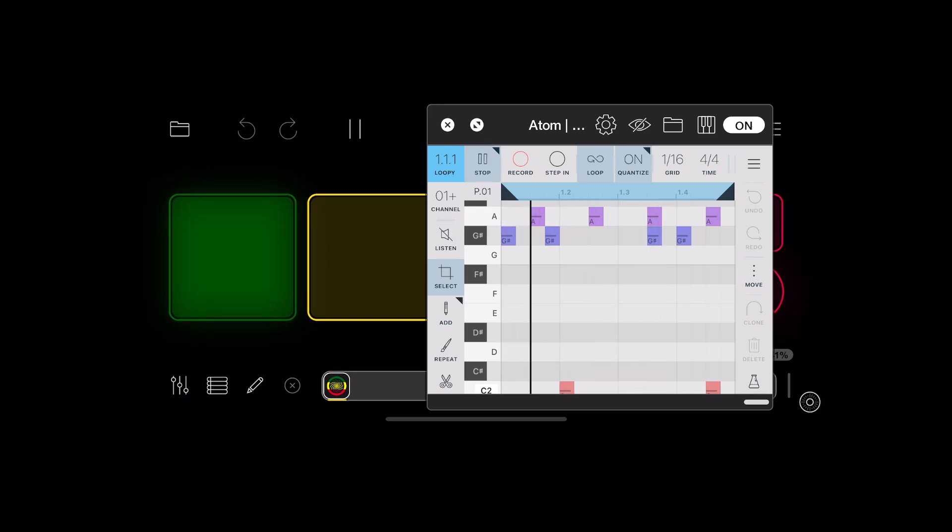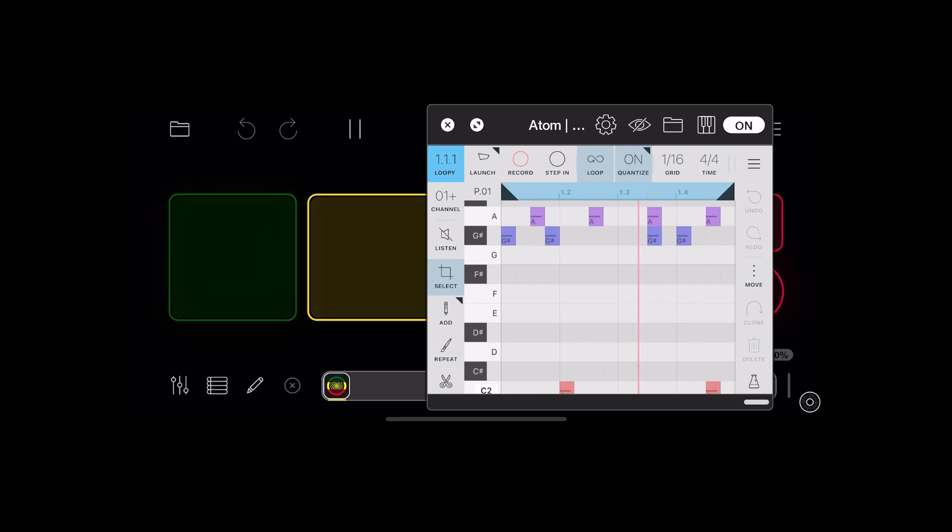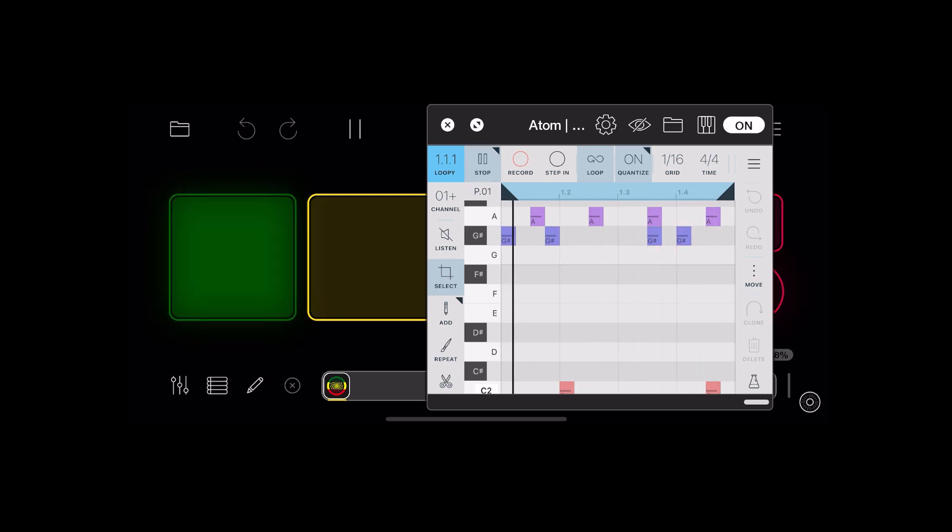As you can see, press the button and it launches the clip. Press the button again, it unlaunches it. Press it again, launches it, etc.